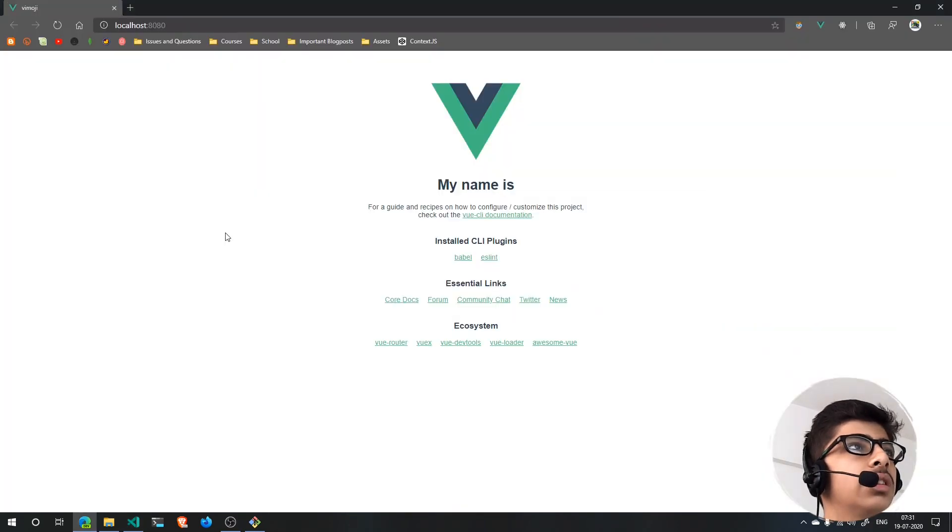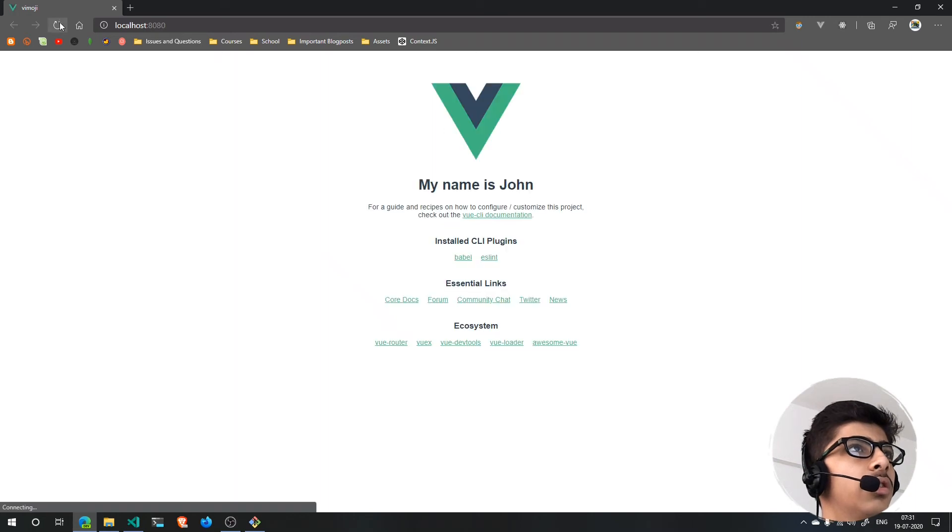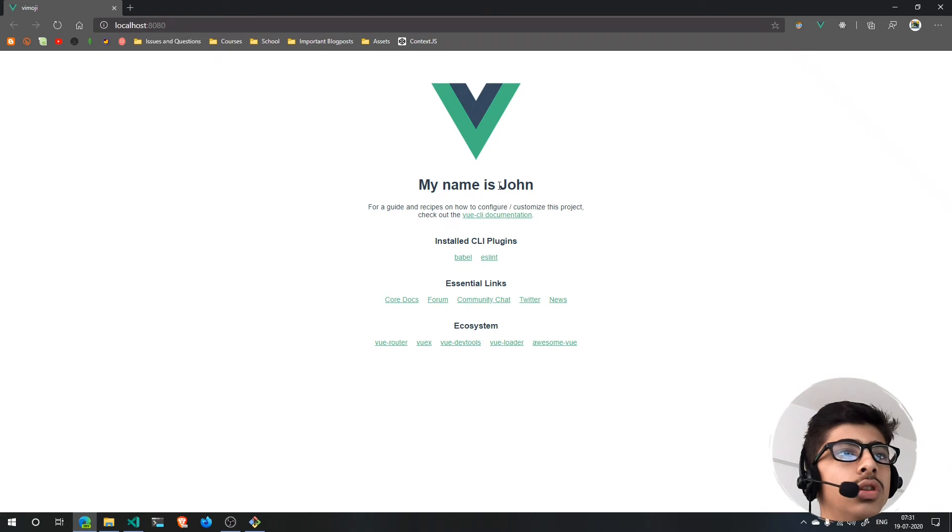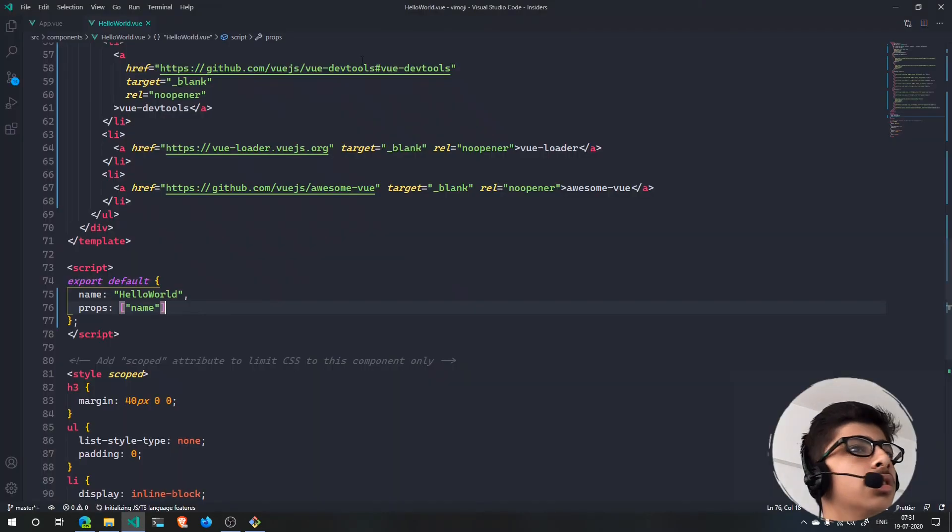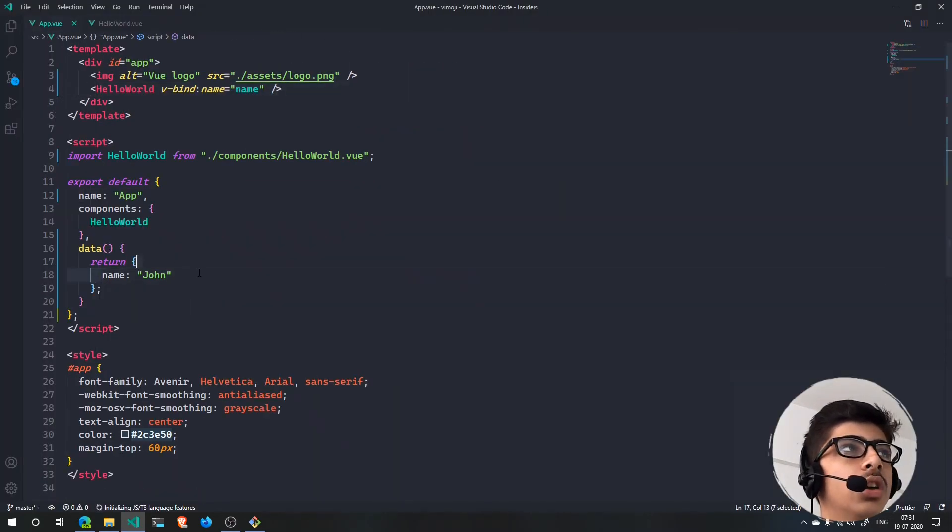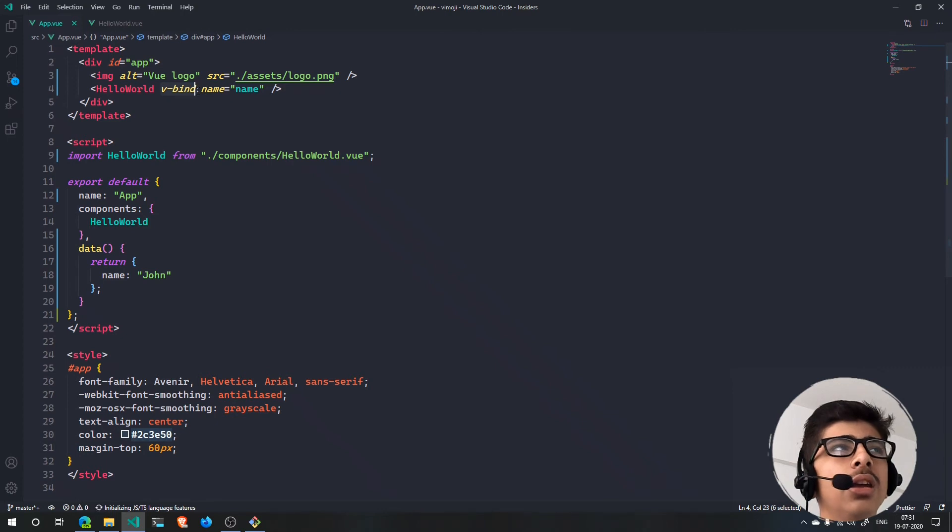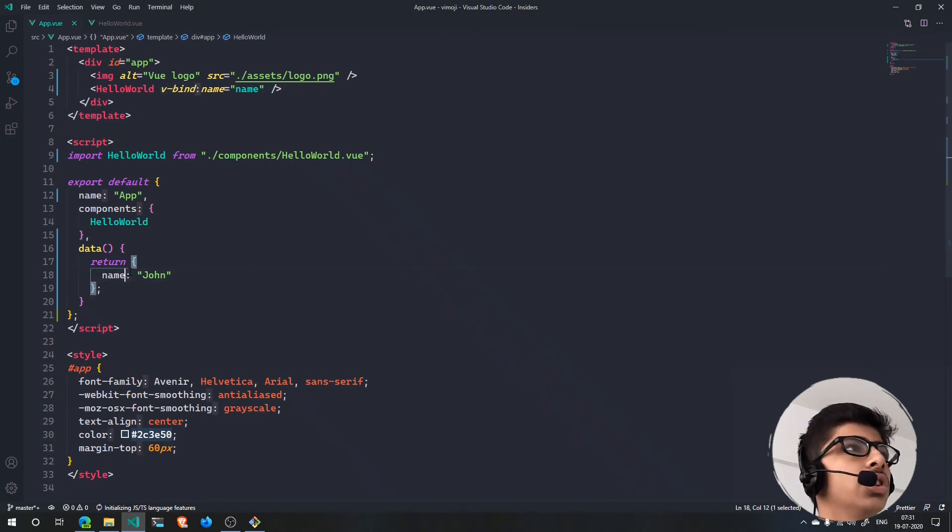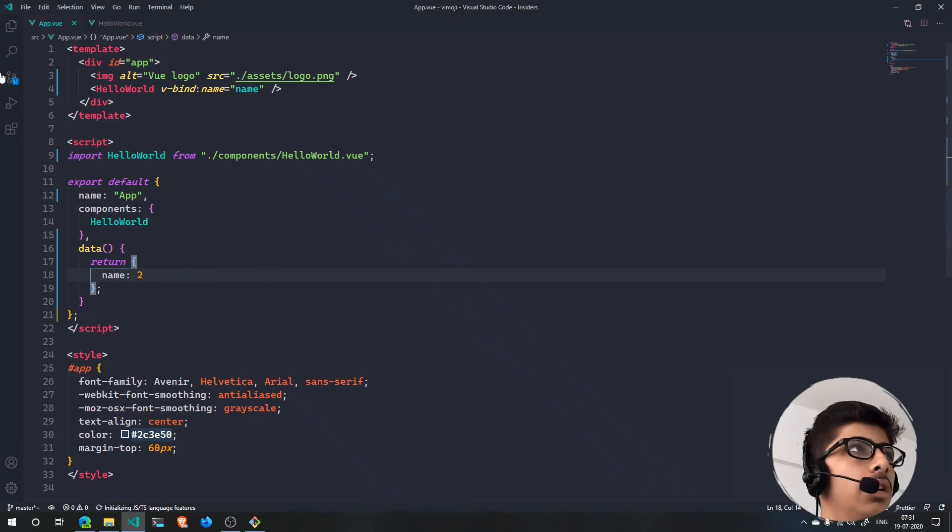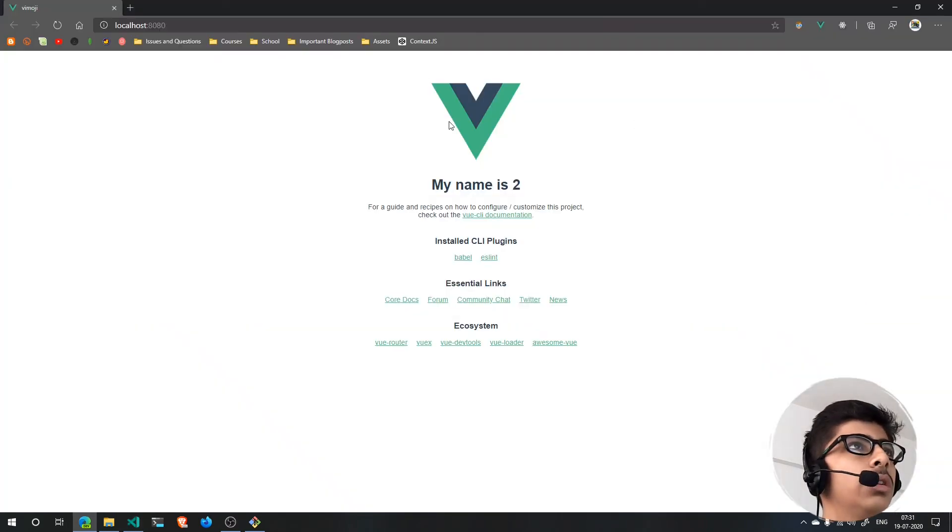Now you will see that, let's refresh it. So 'My name is john'. This john is nothing but it's coming from here. So that's the work of v-bind and now you can use it for anything.